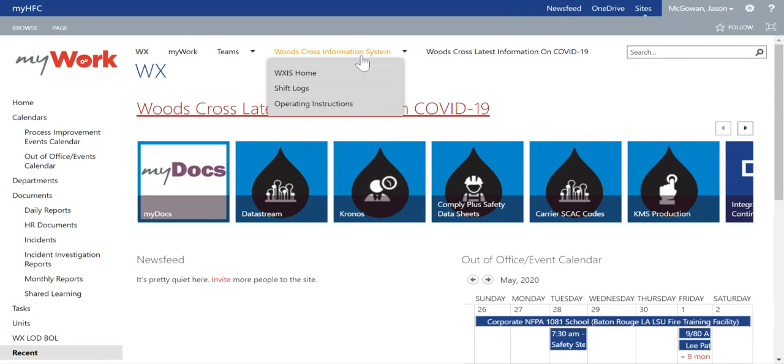The Woods Cross Information System will be near the top of the page, which gives you three options: the homepage, shift logs, or operating instructions.